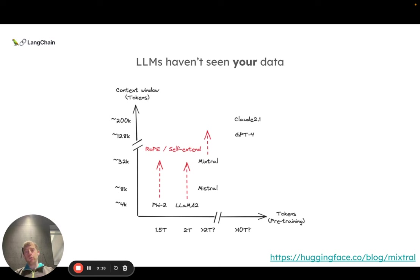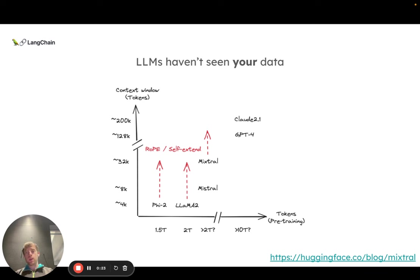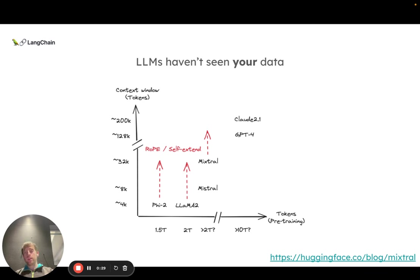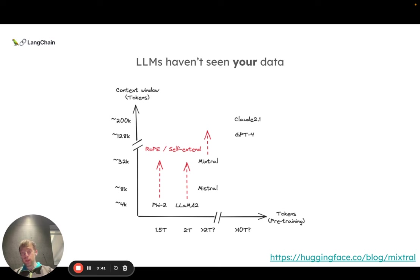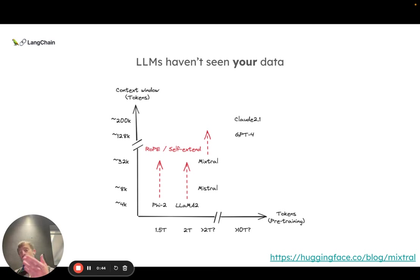One of the main motivations for RAG is simply that LLMs haven't seen all of the data that you may care about. Private data or very recent data would not be included in the pre-training runs for these LLMs. You can see on the graph the number of tokens they're pre-trained on, which is very large, but still always limited relative to private data that you care about or recent data.